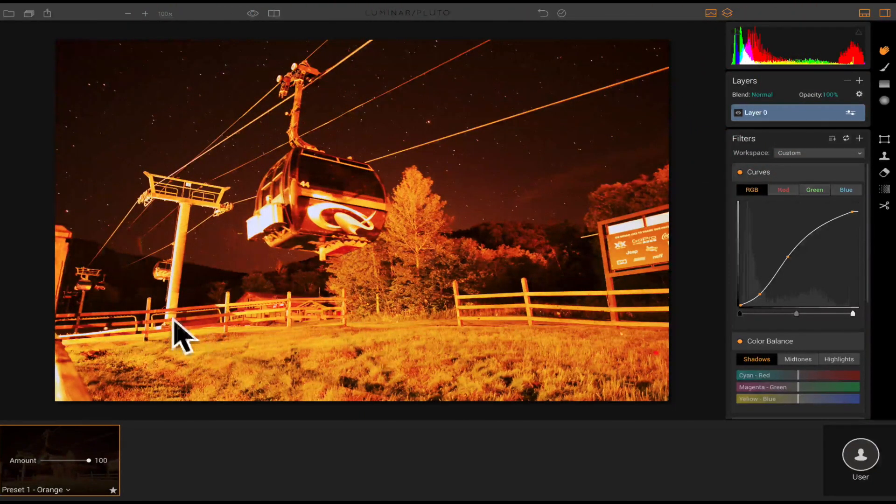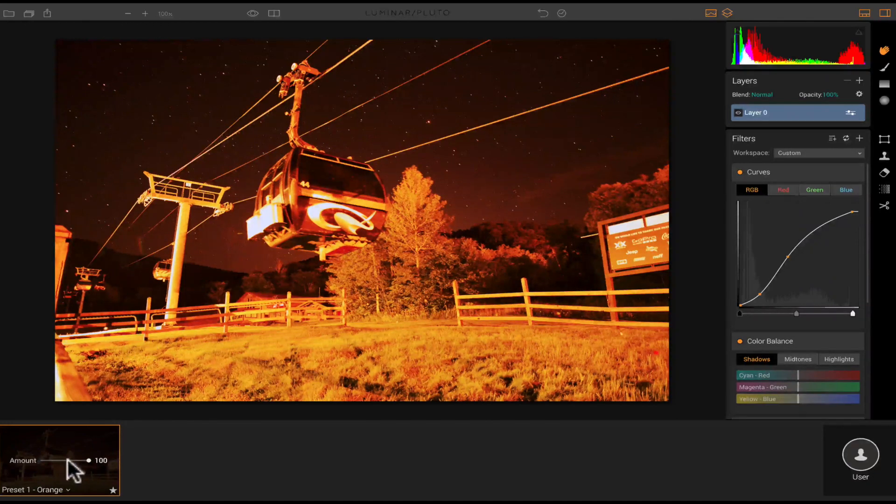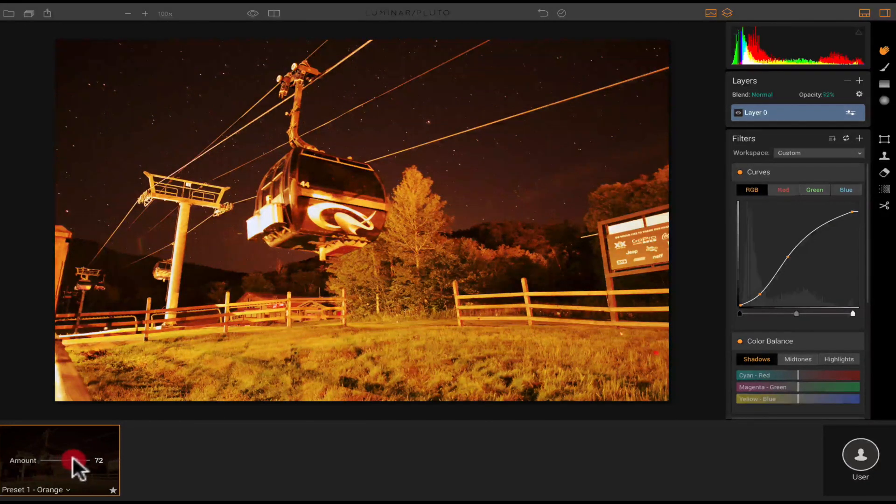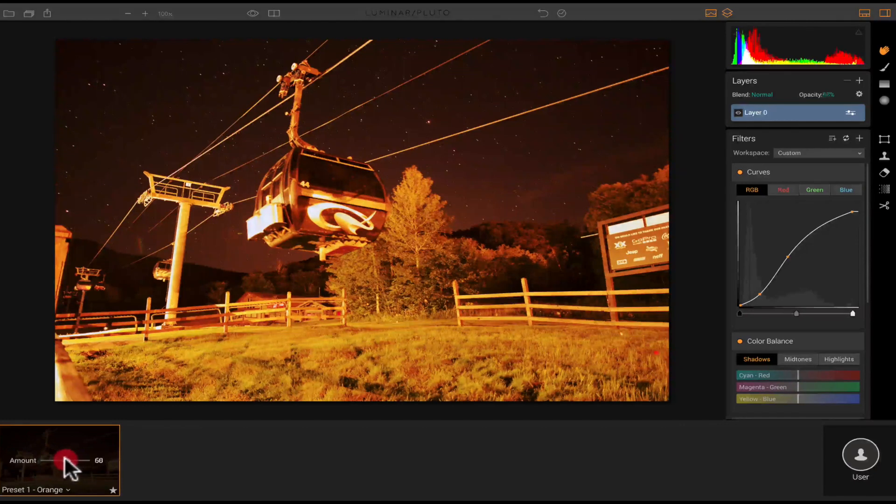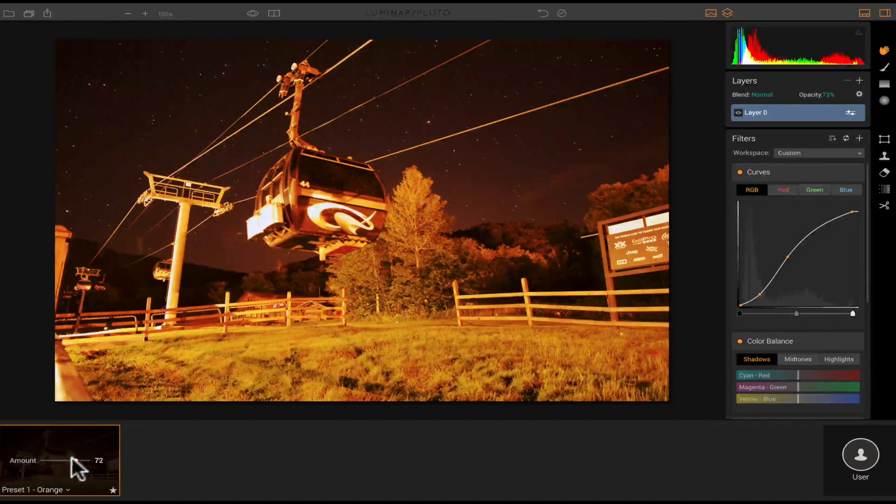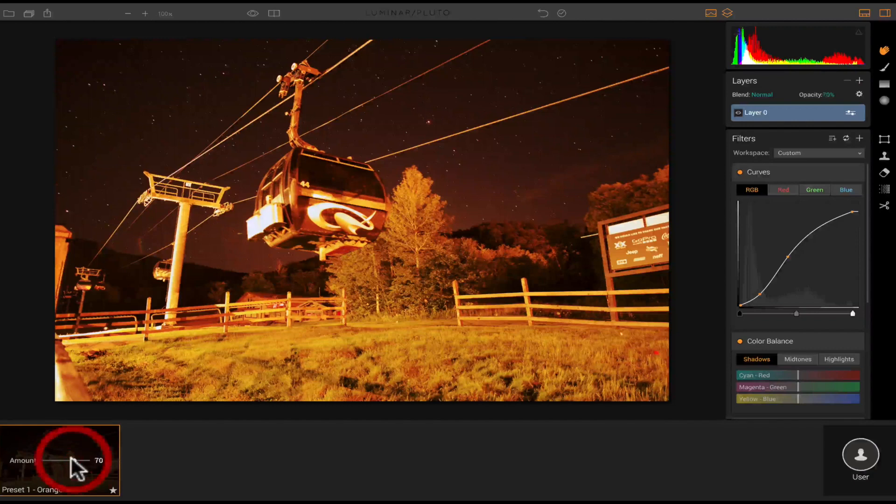So once you apply a preset, if you don't like the way this looks, you have a couple options right here. You can go ahead and adjust the amount. Maybe I want to bring that down. Maybe that's just a little too strong. So I put it on like 70% right here.